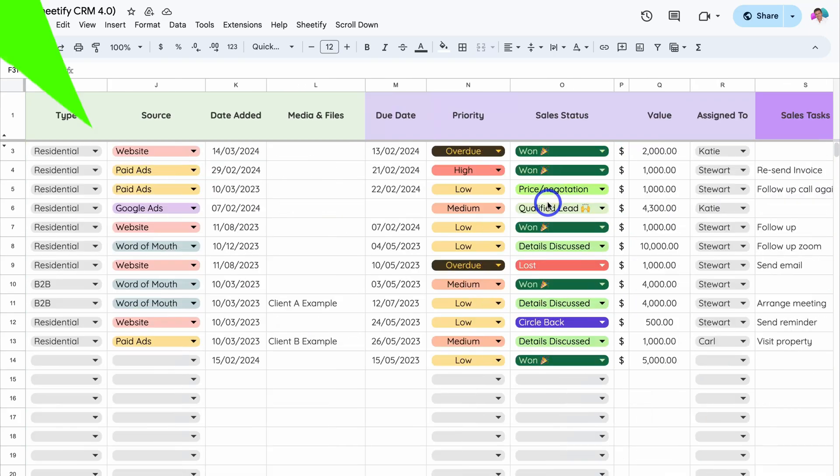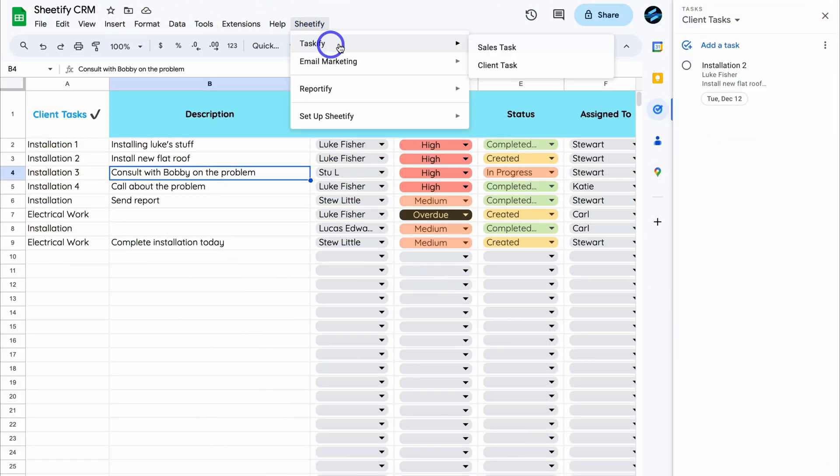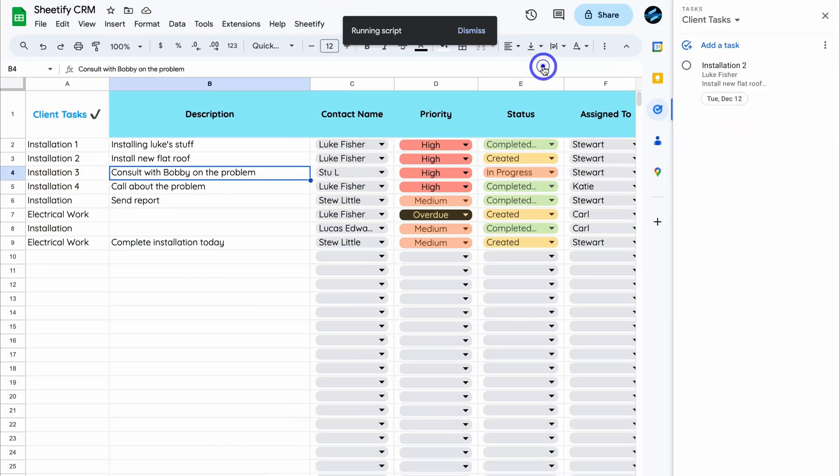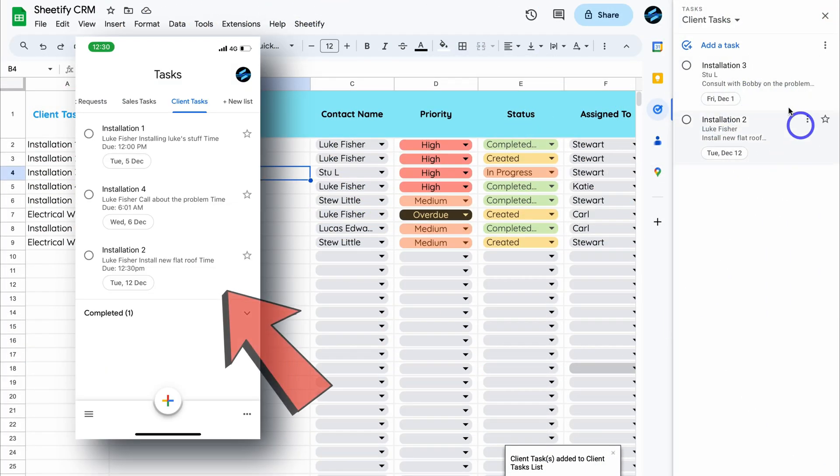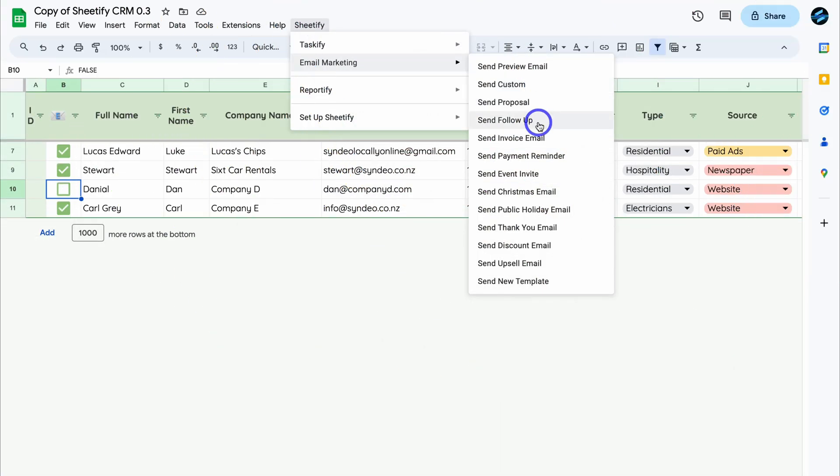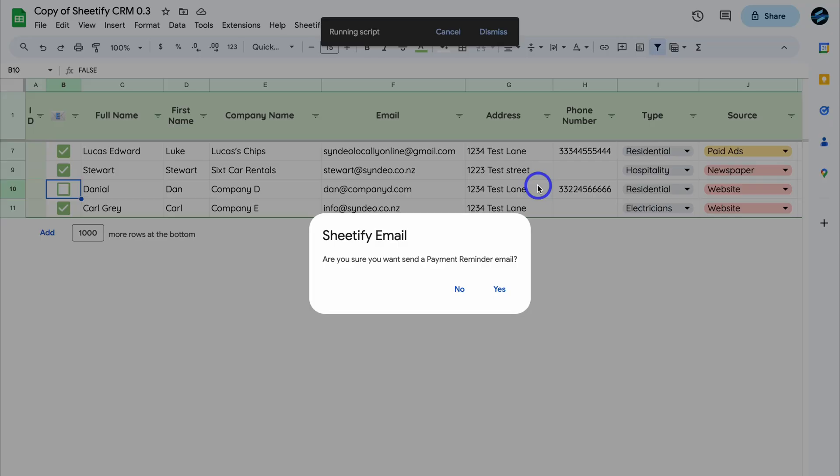You can simply manage leads, customers, tasks, engage in email marketing, manage your inventory, tickets, and more.